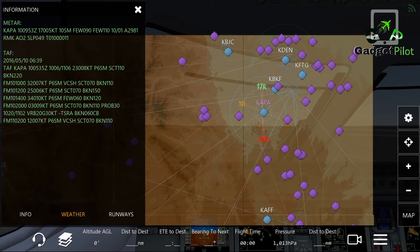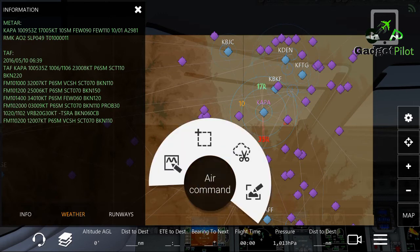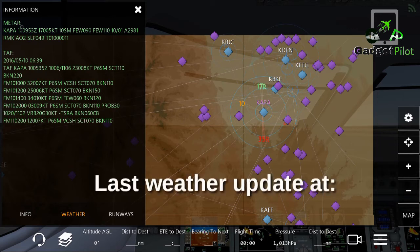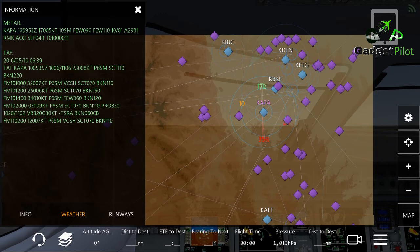You will see KABA, which is your airport identifier. After that you see a number which is the day of the month — the 10th. Next to it is 0953Z, which means it's 09:53 Zulu time.